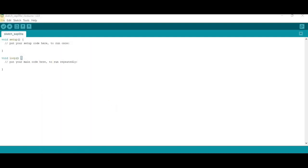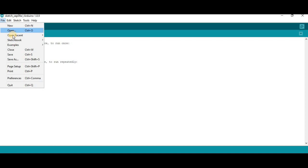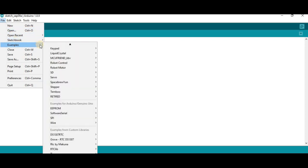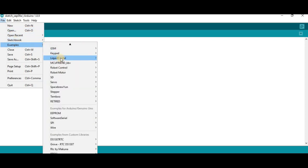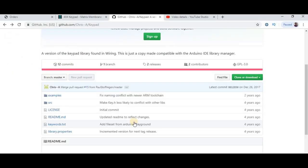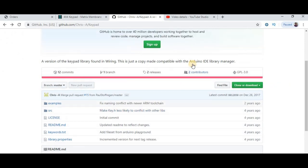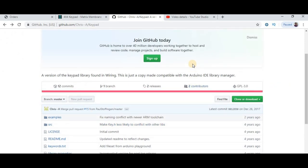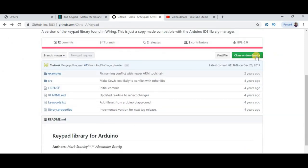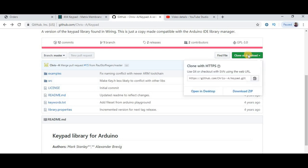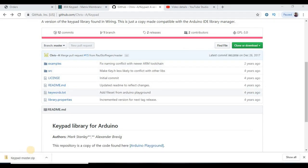If you did not find the keypad in your Examples folder, then you have to download the keypad library from GitHub. The link is given in the description of this video. Then go to Clone or Download, then download zip.